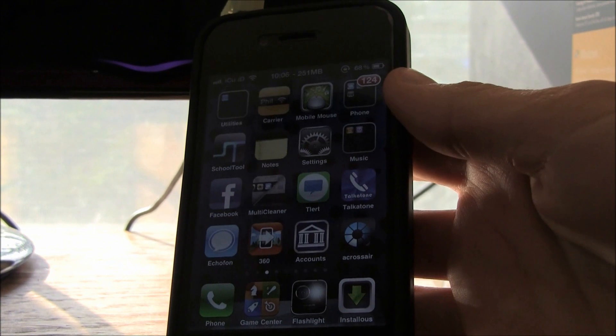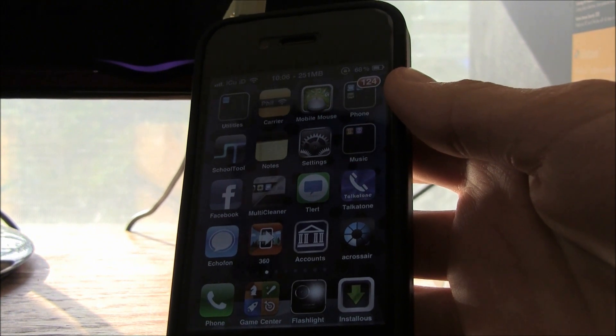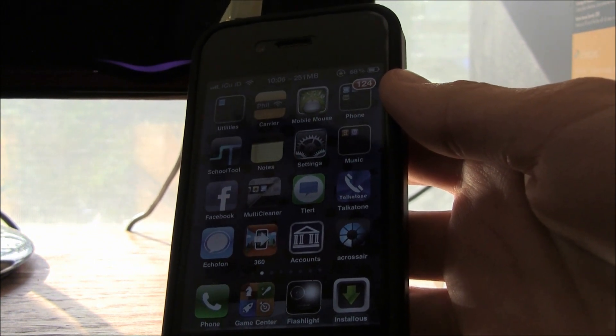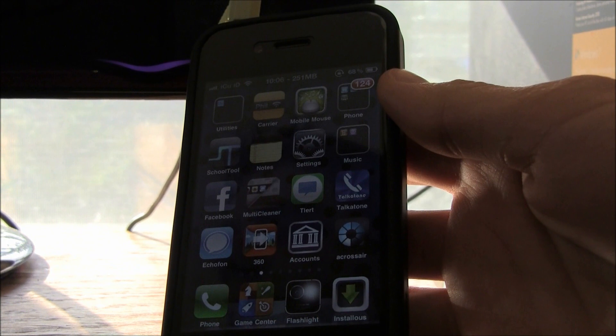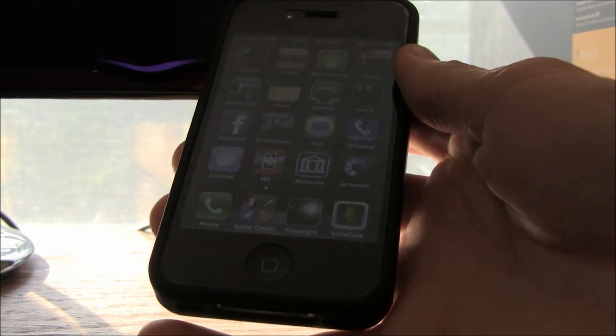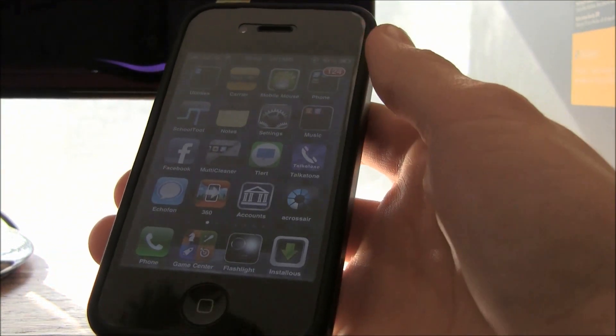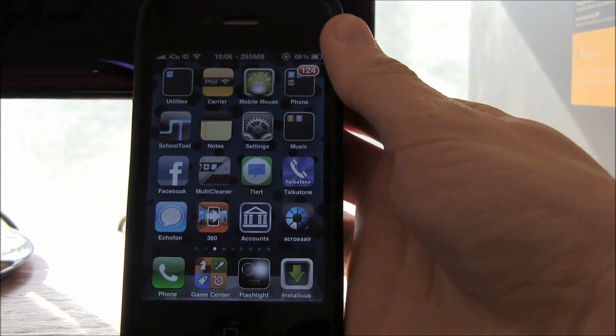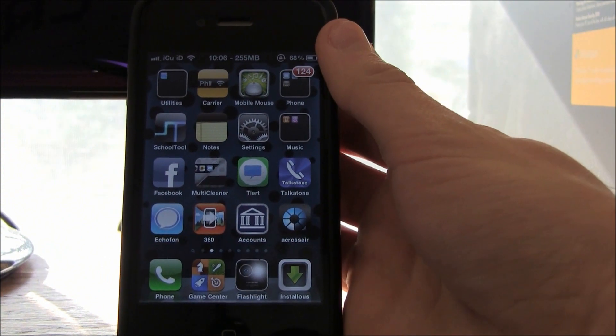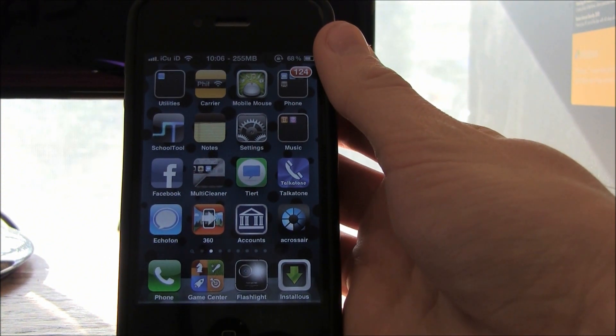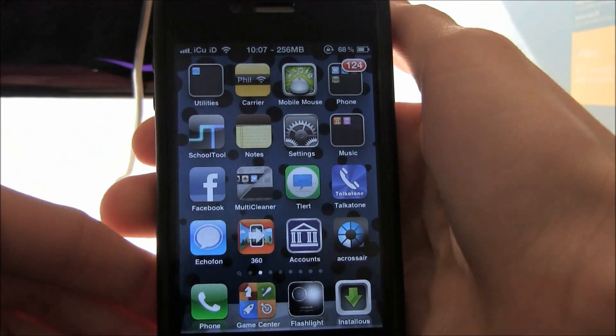Today I'm going to show you a really awesome tweak that you can get inside Cydia called Voice Activator. It's $4.99 and only works on the iPhone 3GS, iPod Touch 3rd generation, iPod Touch 4th generation, and iPhone 4.